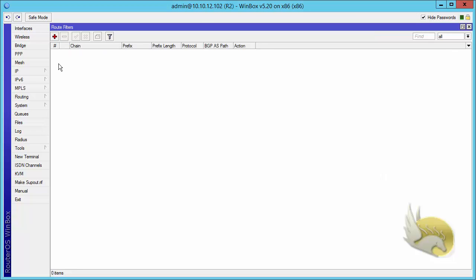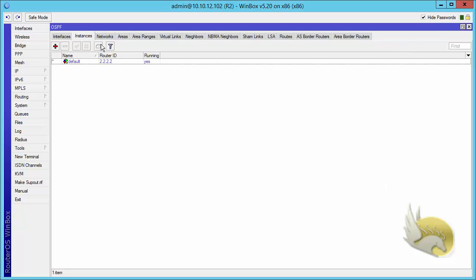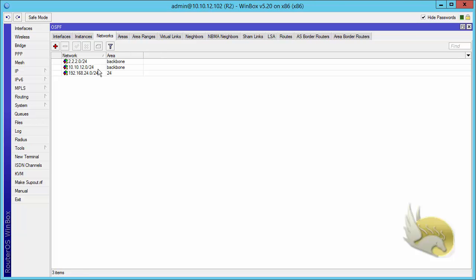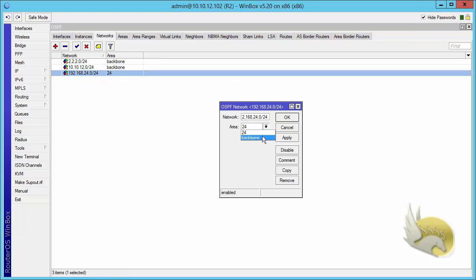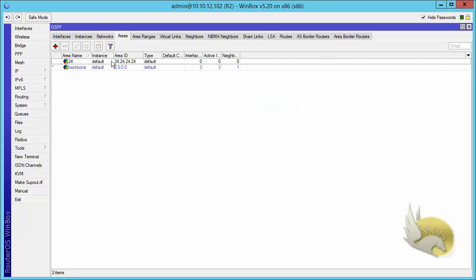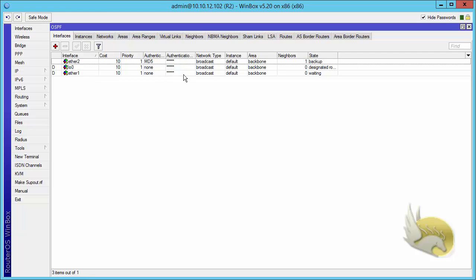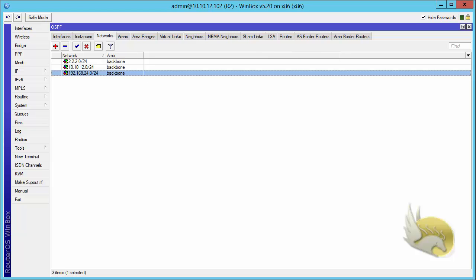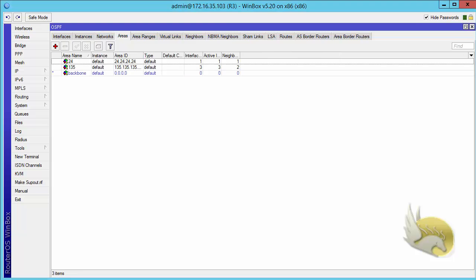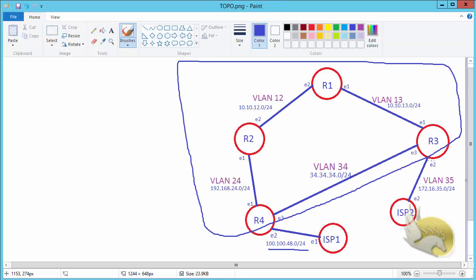Let's go to Router 2. Router 2 is going to have the same configuration - I close this, go to networks, and put this under area backbone. Click OK, go to areas, and remove area 24 since we don't need it anymore. Now let's go to Router 3. We need to be a little cautious because we don't want Ethernet 2 to be part of our OSPF network, but other interfaces should go under this.